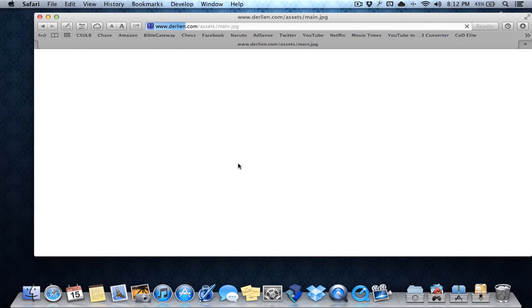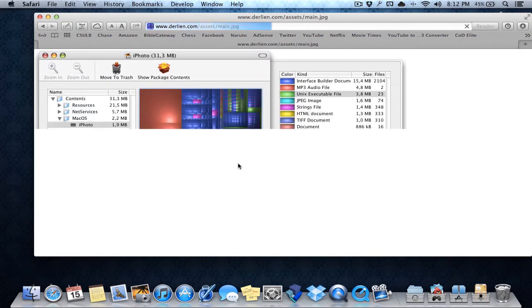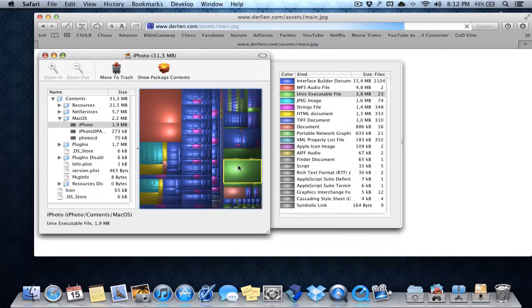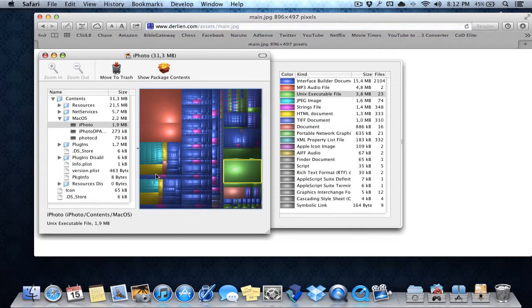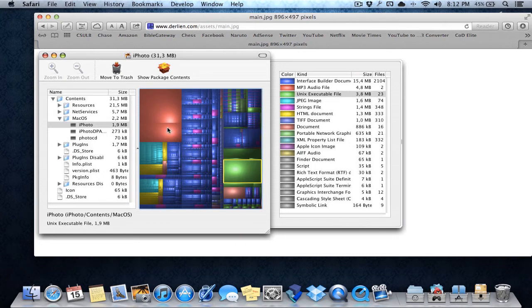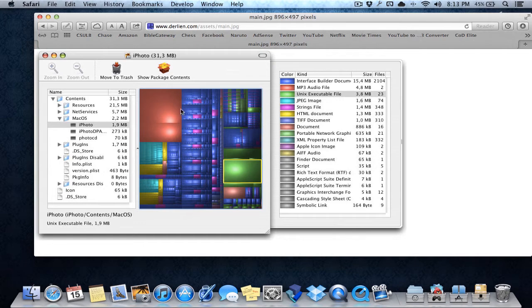Basically, it scans your computer, and once it scans your computer, it shows something like this, very similar to this, or it is this actually, and you click on one of the boxes and each box represents a file on your computer. The bigger the box, the higher the gigabytes or megabytes of space it takes. You just click on it, and if you don't want it anymore, you delete it.